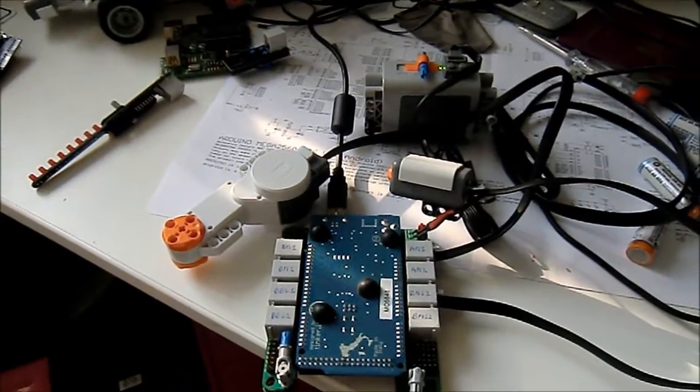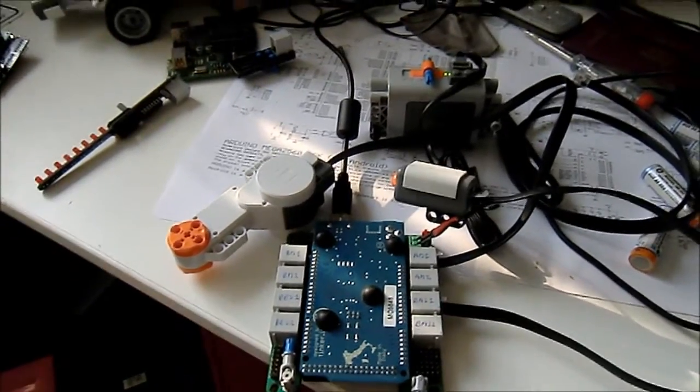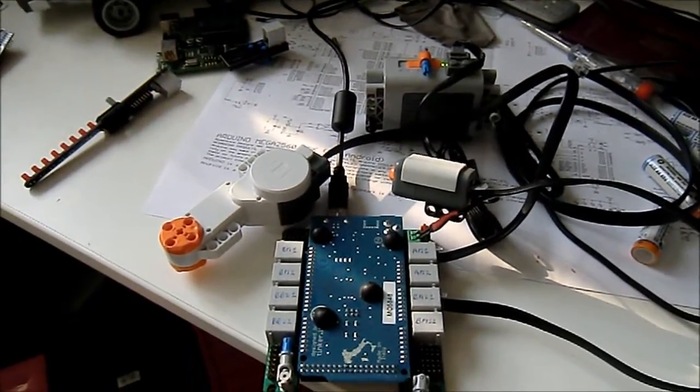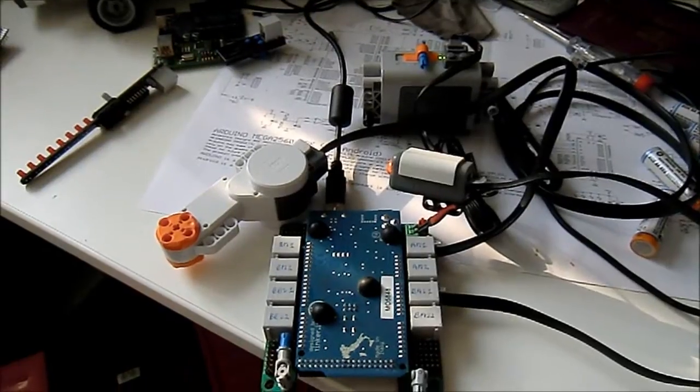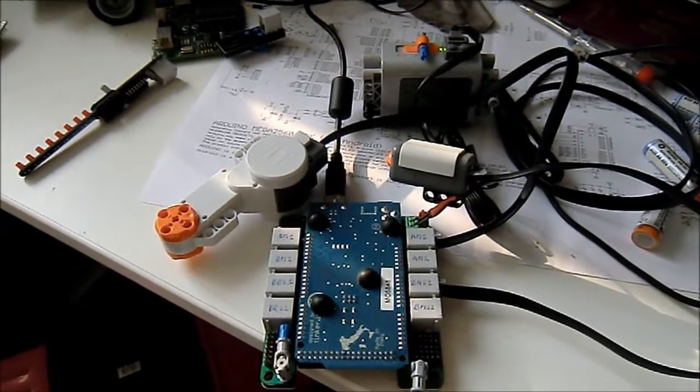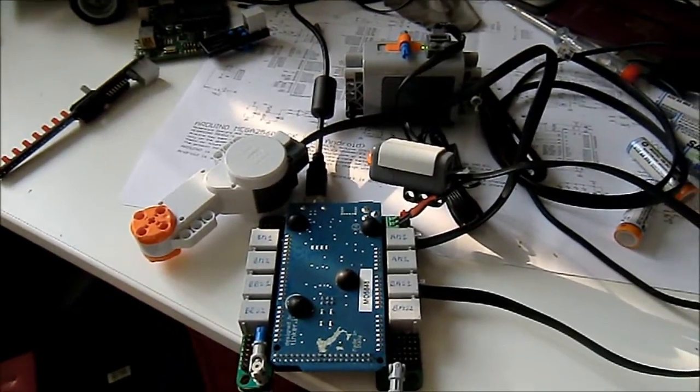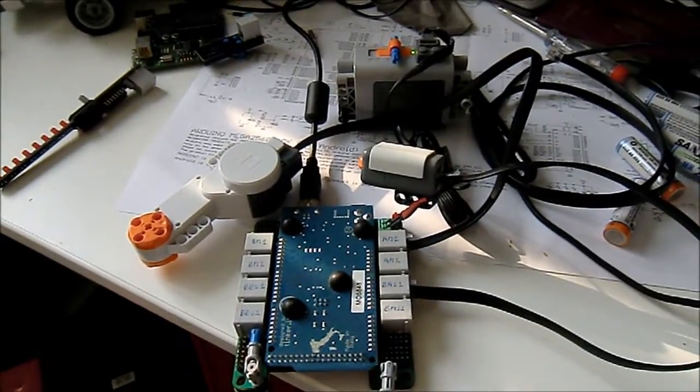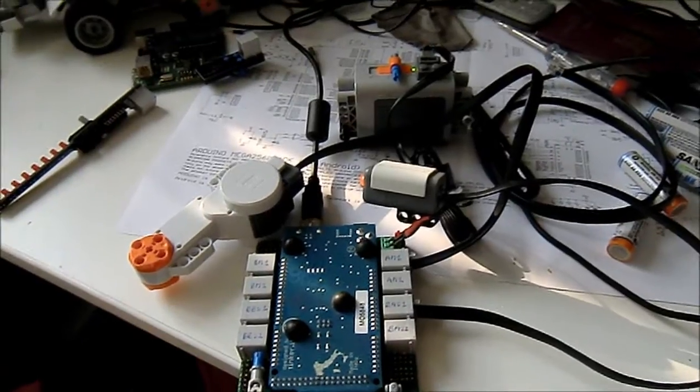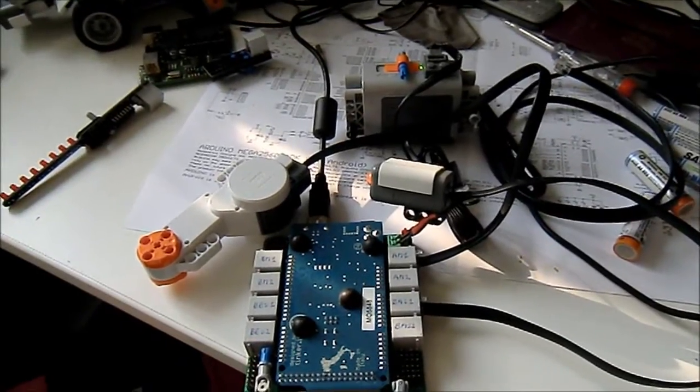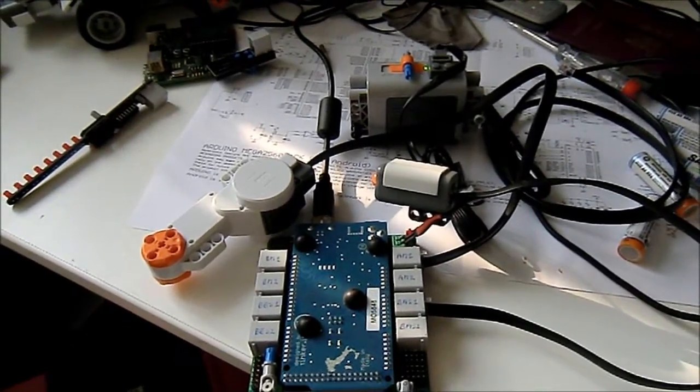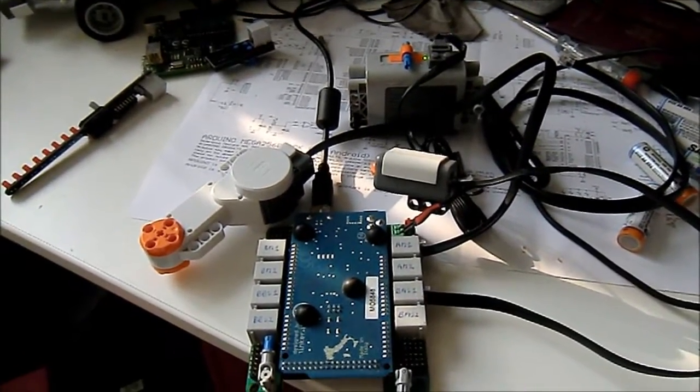I've attached a motor to motor port 1 from the first bank, bank A, and I have attached a touch sensor to sensor port 1 on bank A as well.